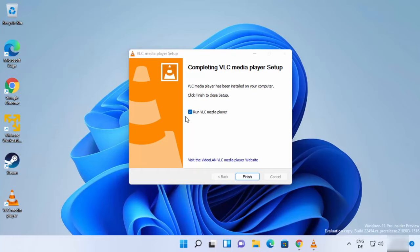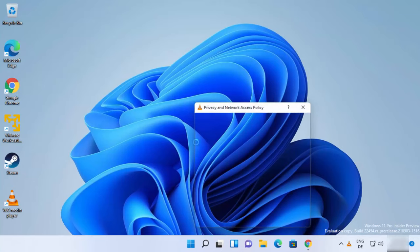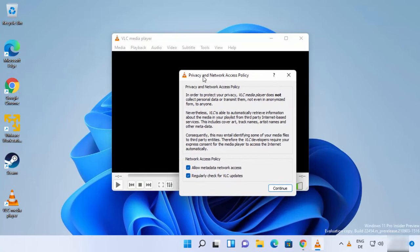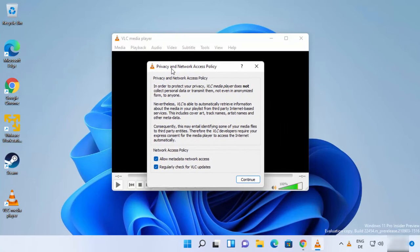I can also see that VLC Media Player is successfully installed on my Windows 11 operating system. On the last window, just leave this checkbox as checked.